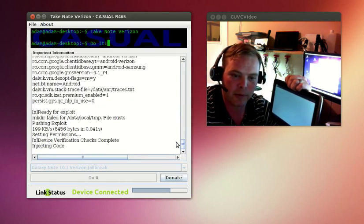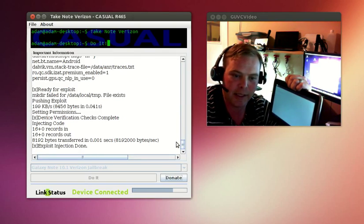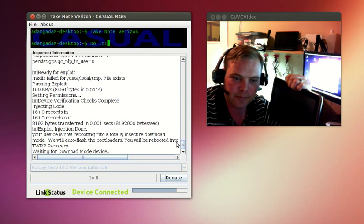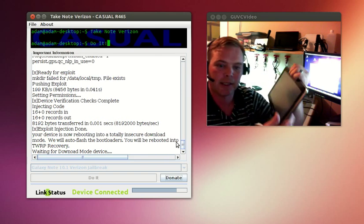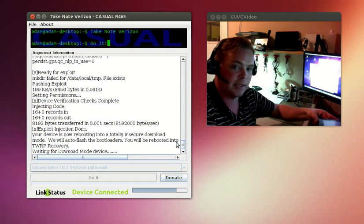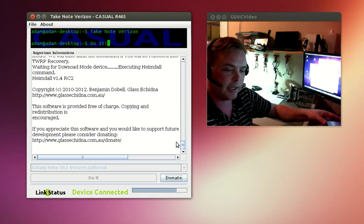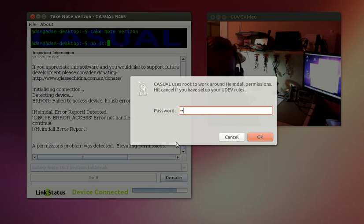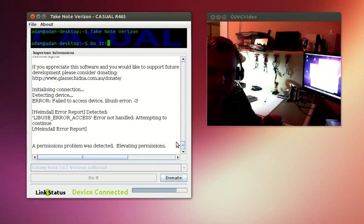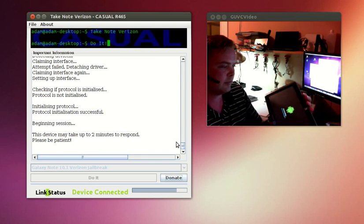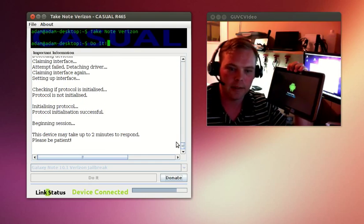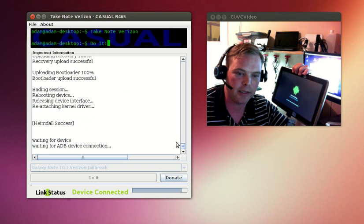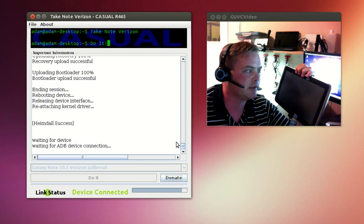We will let Casual roll on through its stuff. Now next it's going to ask me for a password because I'm on Linux, and I need to elevate up my permissions to get around a permissions problem. And now it's installing the unlock.